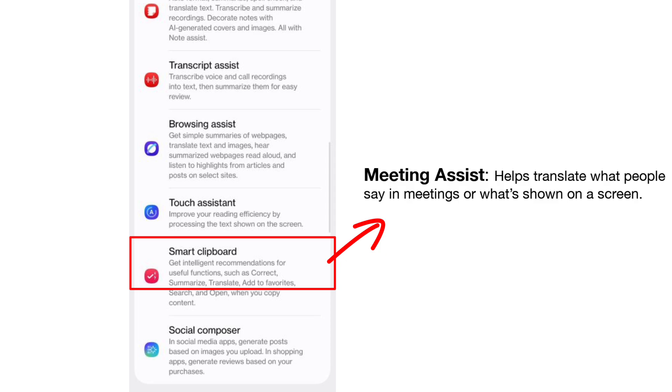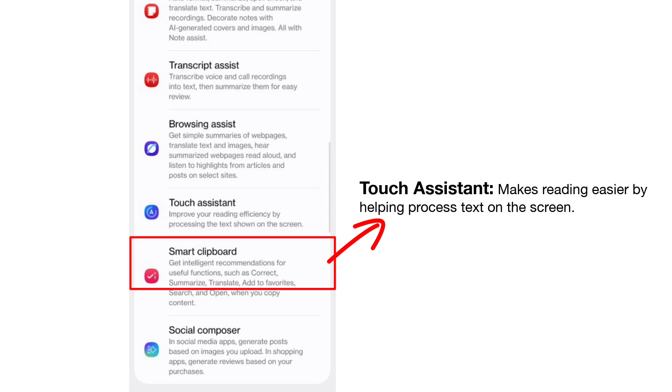Meeting Assist translates speech in meetings or text displayed on screens.